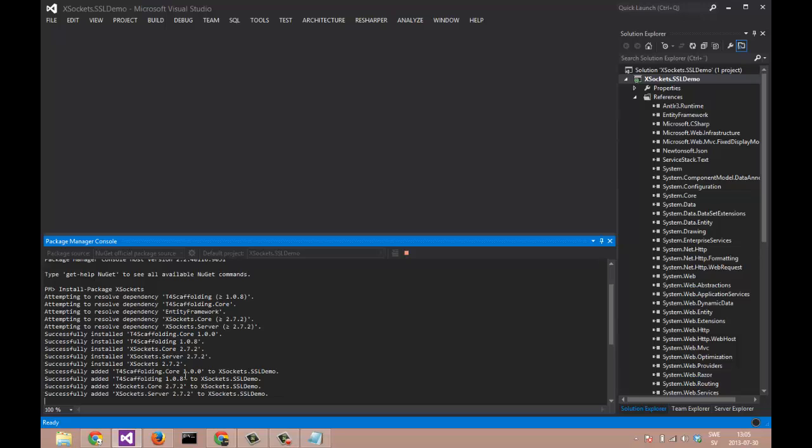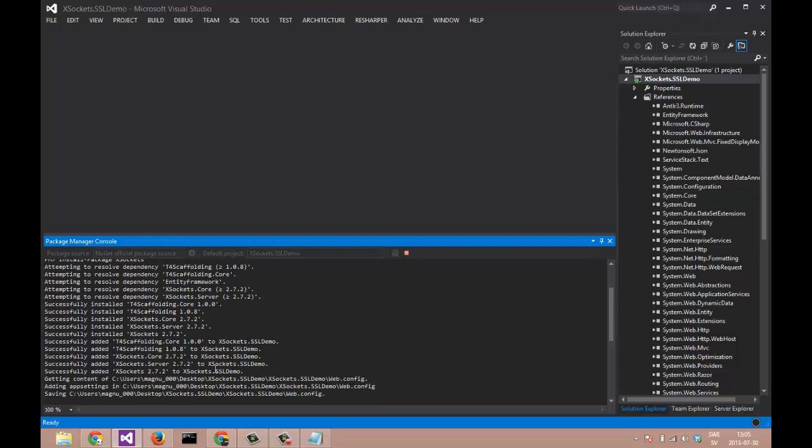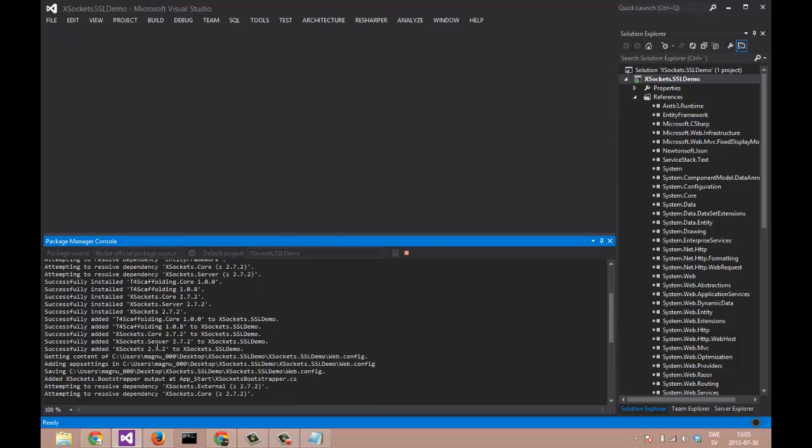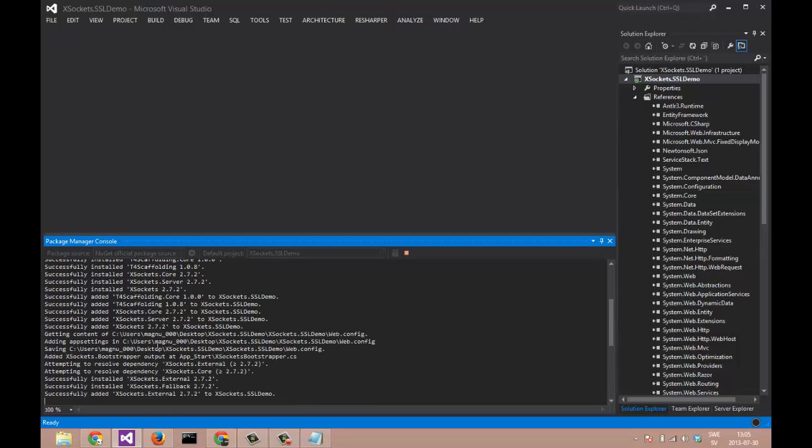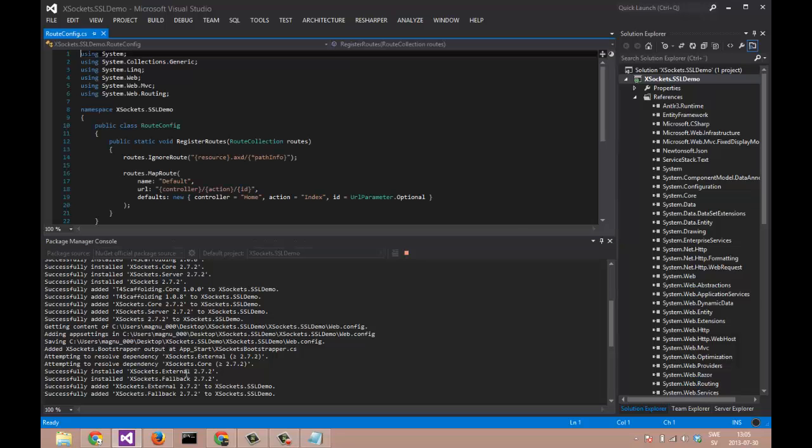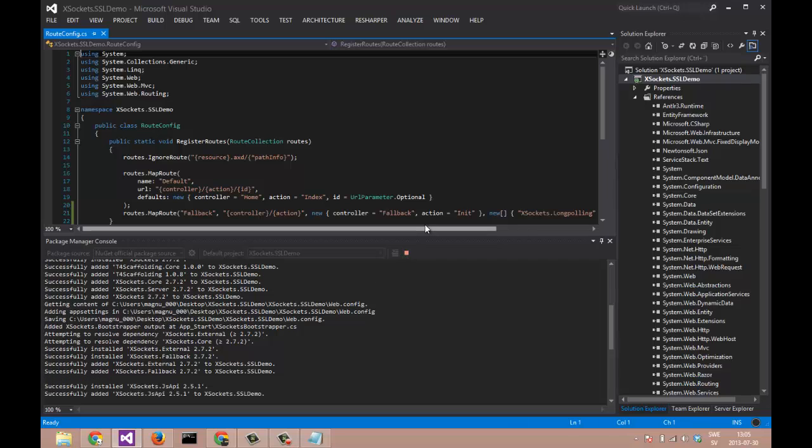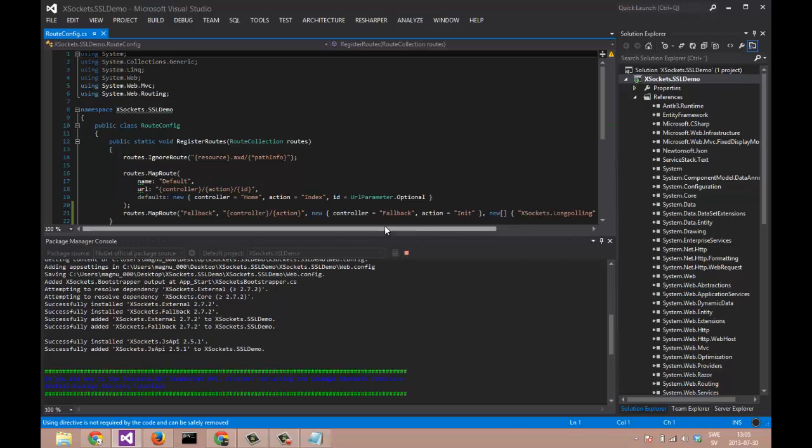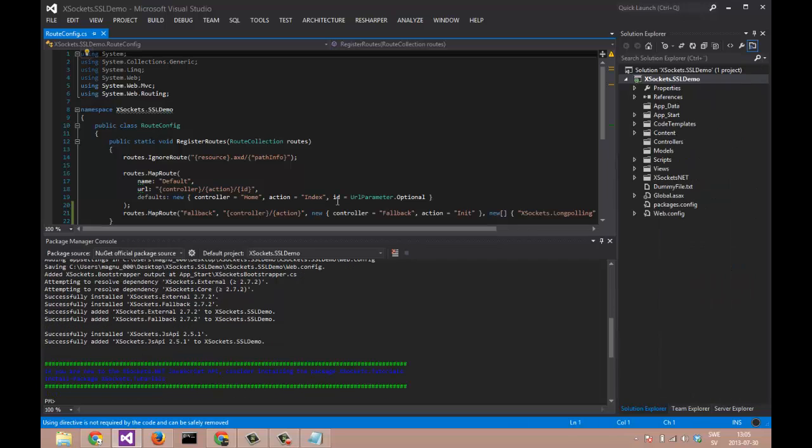It's installing the external libraries for fallback, and it's also adding the JavaScript APIs necessary to be able to connect to the service. Here's the route for our WebSocket controller. Now it's done.